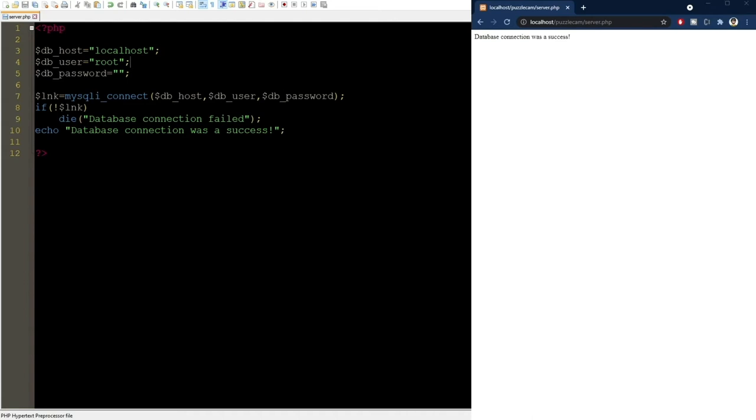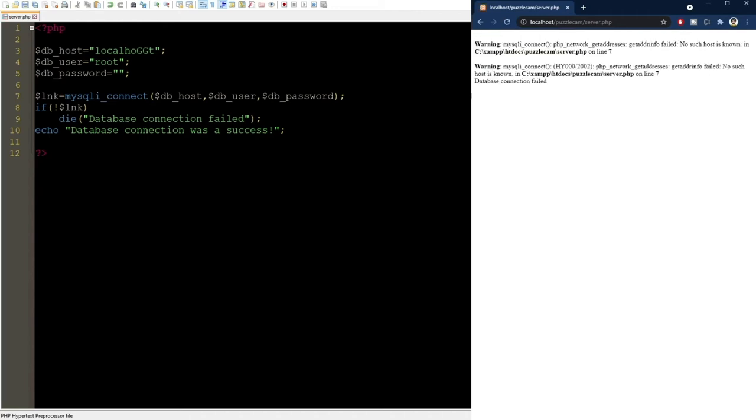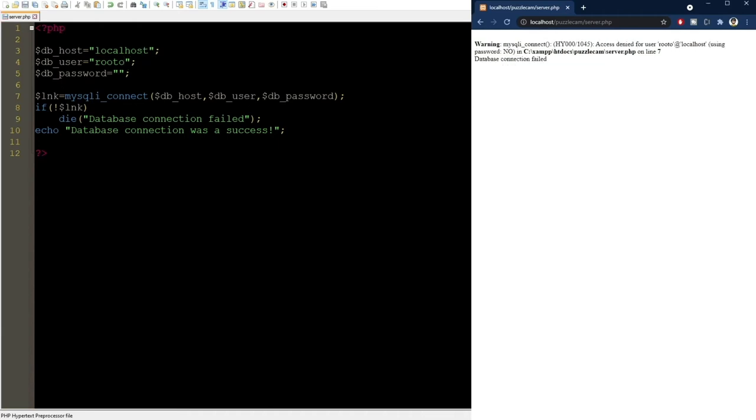But if I specify a different host, PHP will produce some warning messages and the program terminates after this die statement. We also get an error message if we use the wrong user or password.